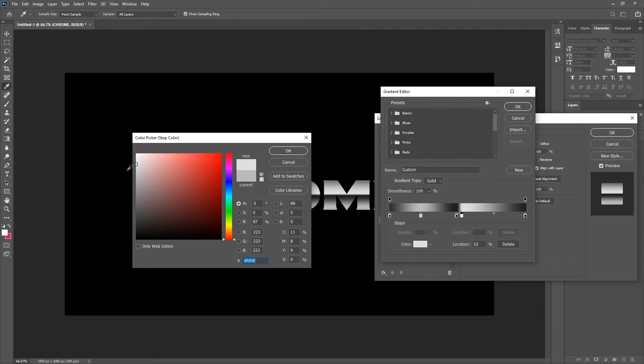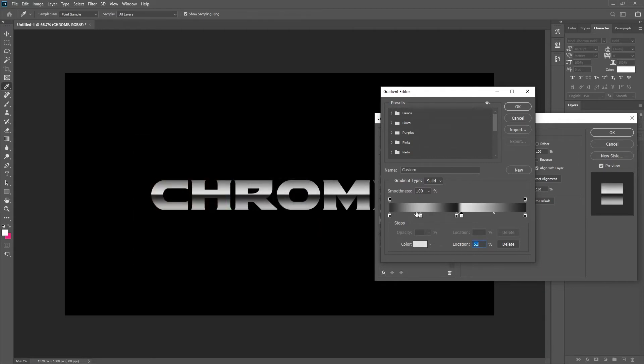From here you can adjust the grey color. The lighter the grey the more shine it has.